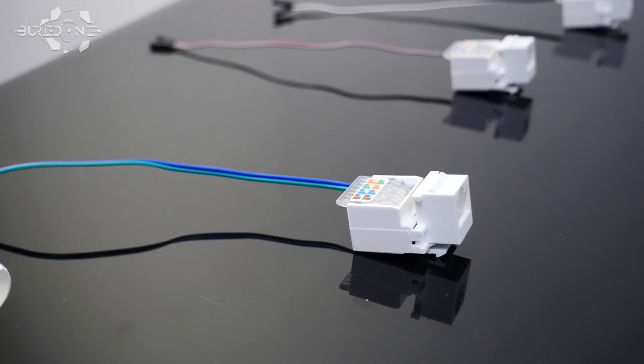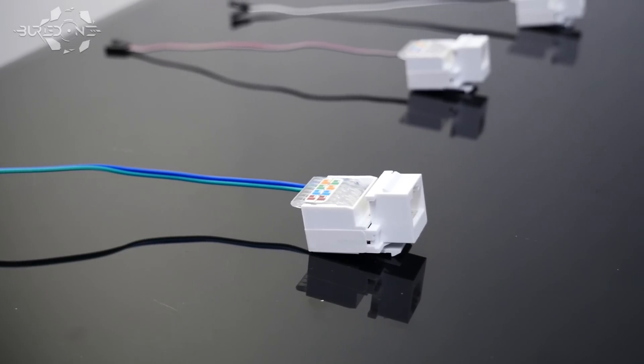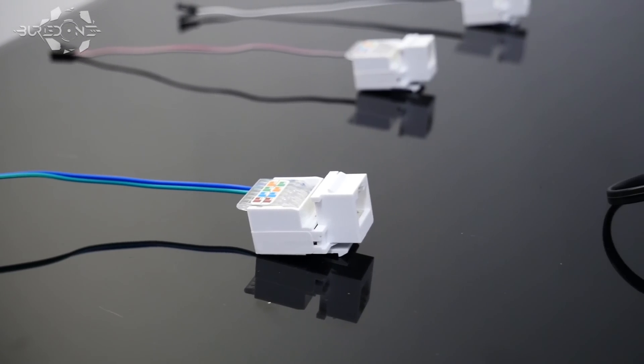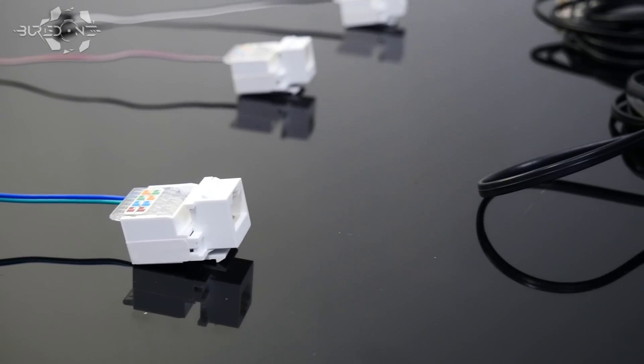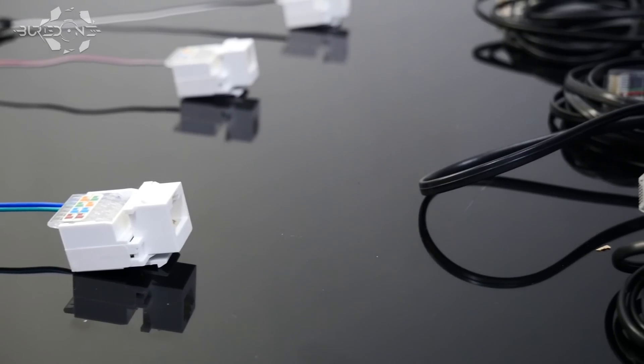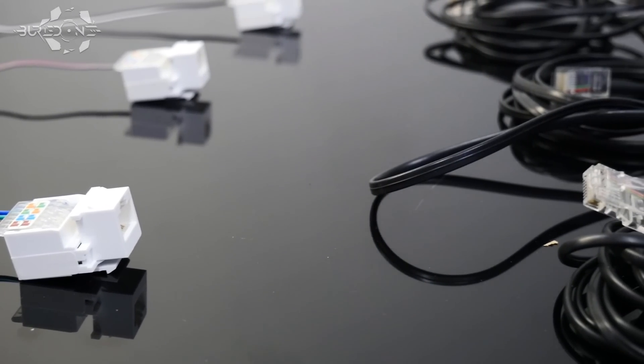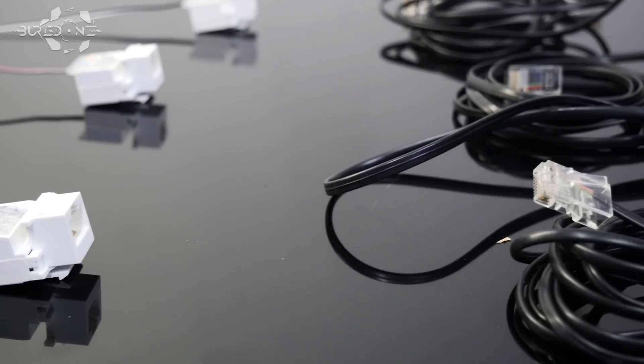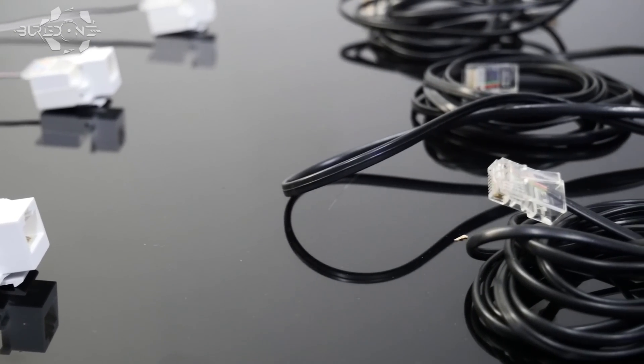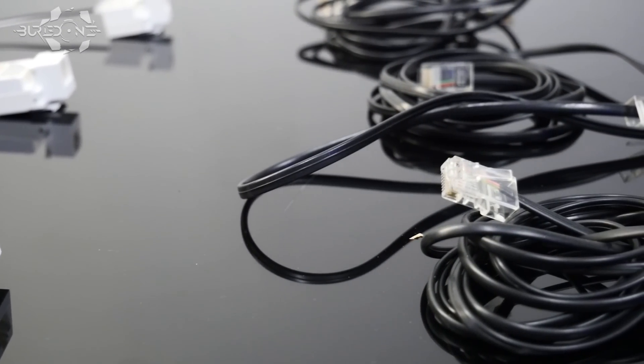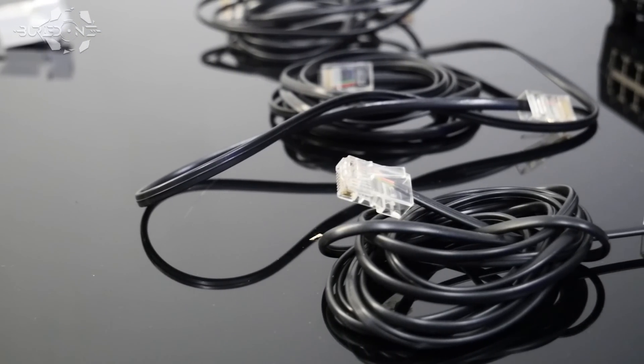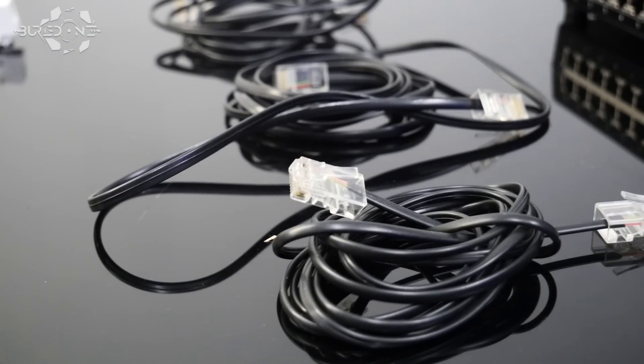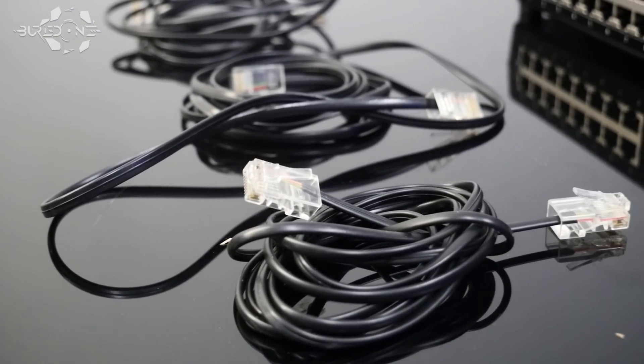It consists of 16 Revive switches and 16 customized LAN cables. These LAN cables control the switches, and the switches control your motherboard.